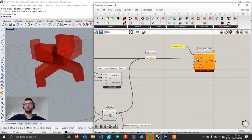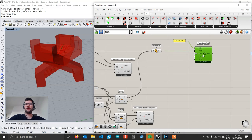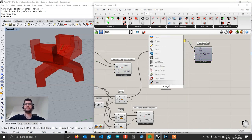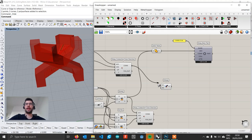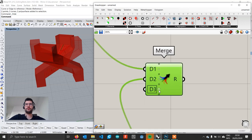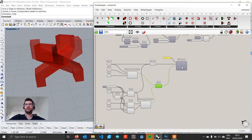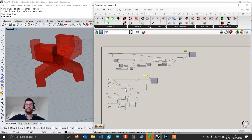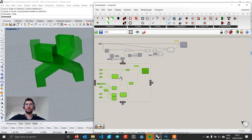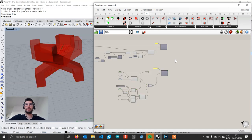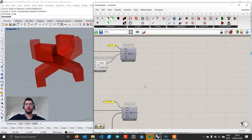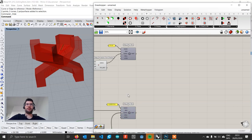We set our Solid Union as the geometry. For the connections, we create a Merge component and connect the first connection and the second connection, then plug this into the connection input. We move everything into alignment with the other part. Now we have both our parts set up.